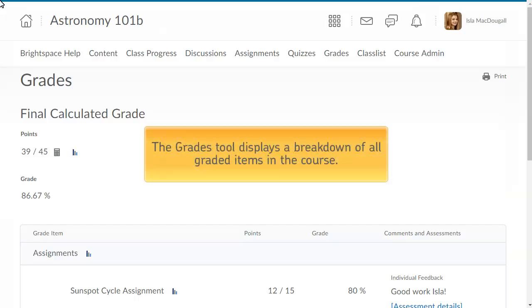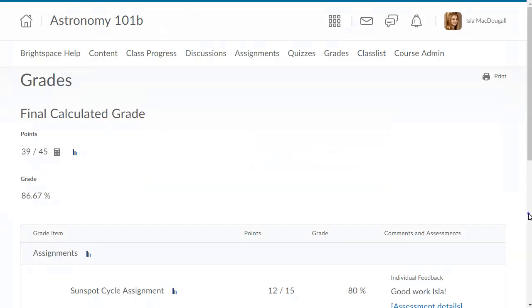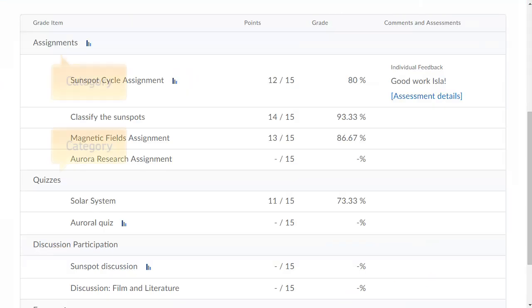The Grades tool displays a breakdown of all graded items in the course. These may be organized into categories.